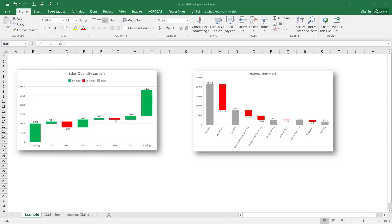Prior to Excel 2016 they didn't have this chart in its menu of items, and I do have another video that shows how to create a waterfall chart if you have something before 2016. But since I have 2016 here, I'm going to show you how to create two examples of the waterfall chart.